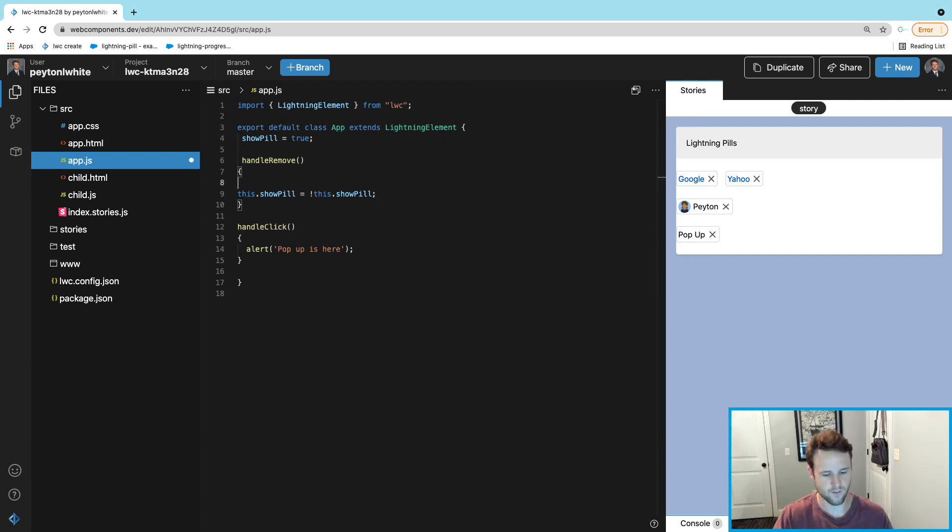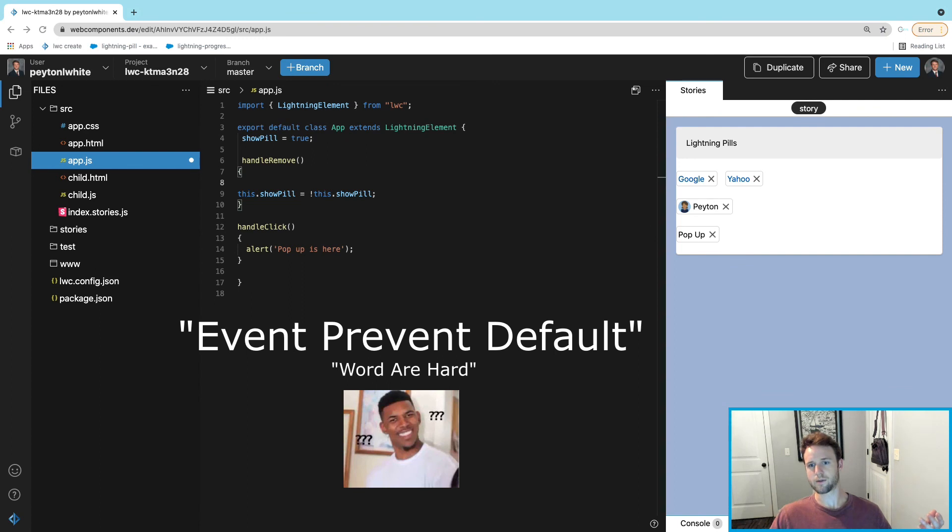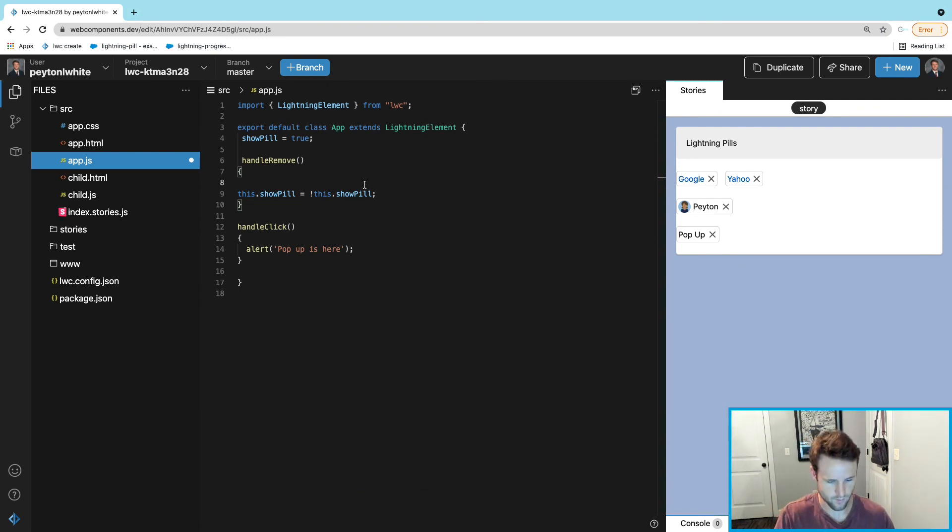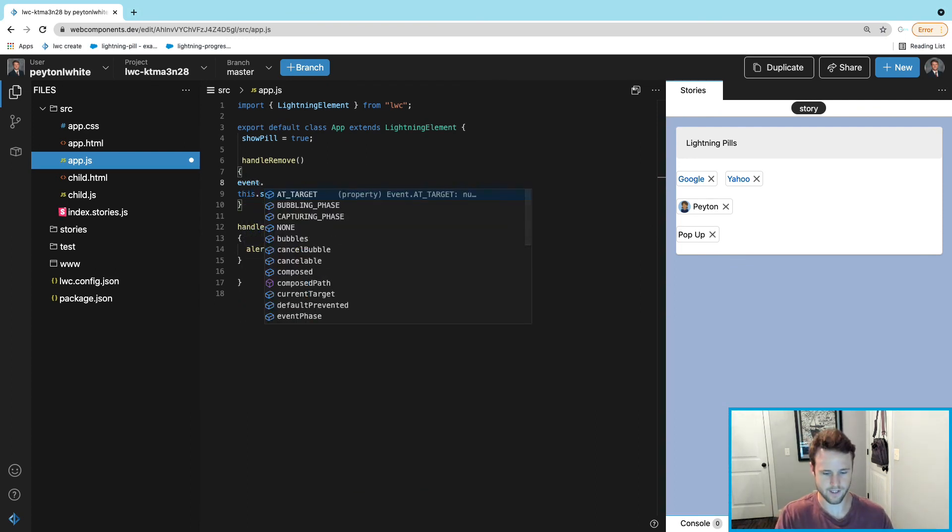And one thing that we will have to do is we have to do event.preventDefault, which is kind of weird, but I will explain that.